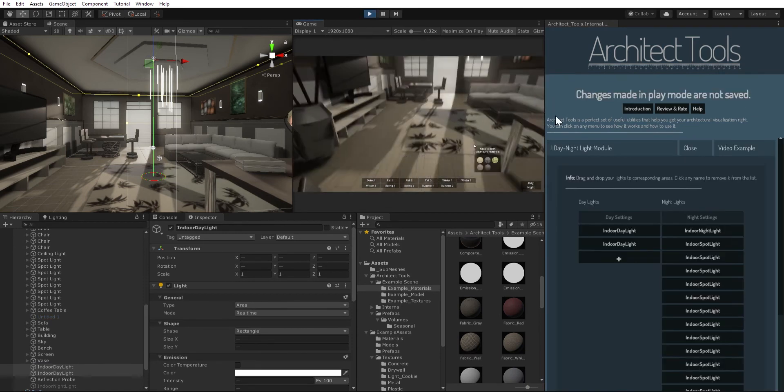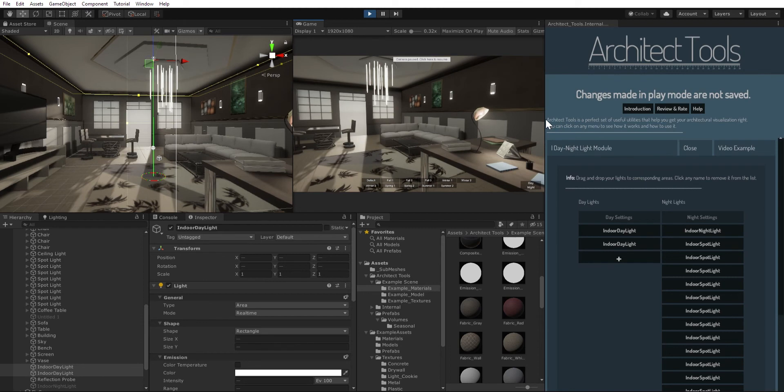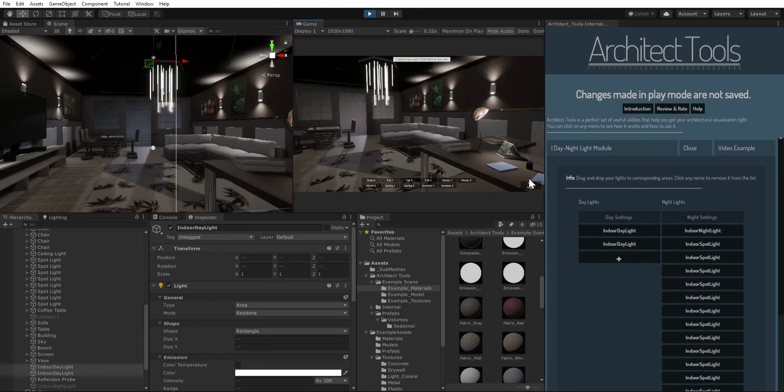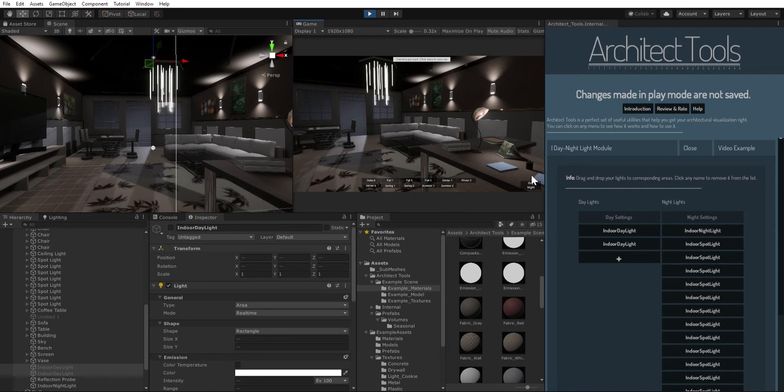So I press escape and then I click on night. See, all the spotlights have turned on and the ceiling light for some reason turned off. I mean, I just didn't try to make it reasonable, I just tried to show how this works.